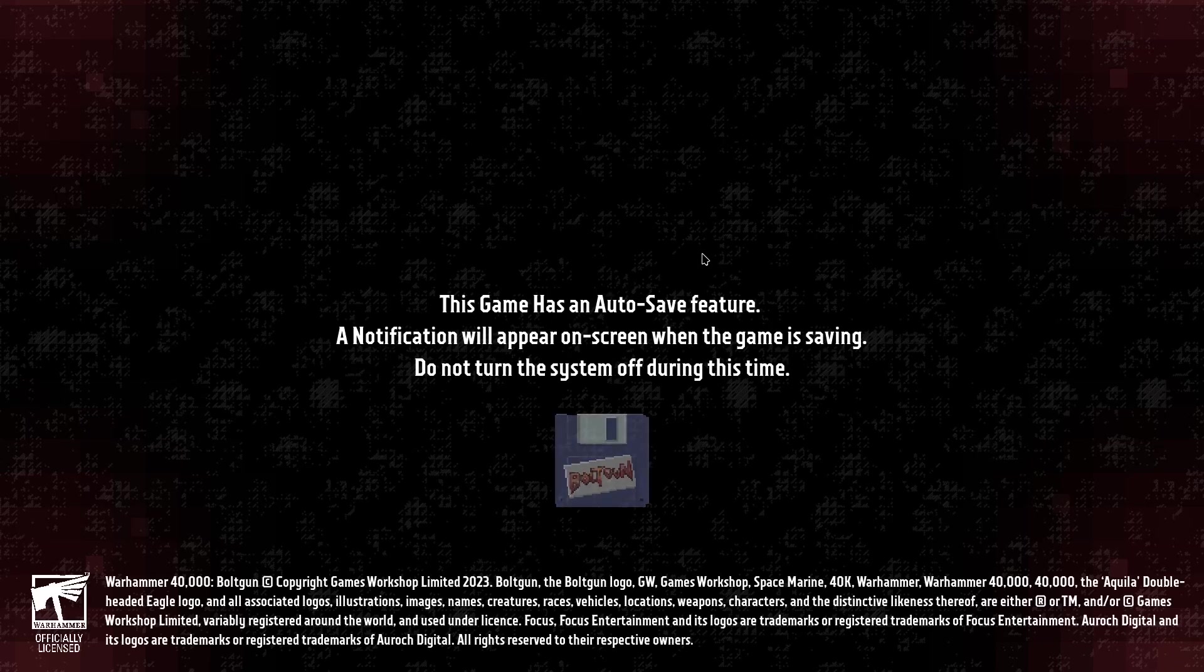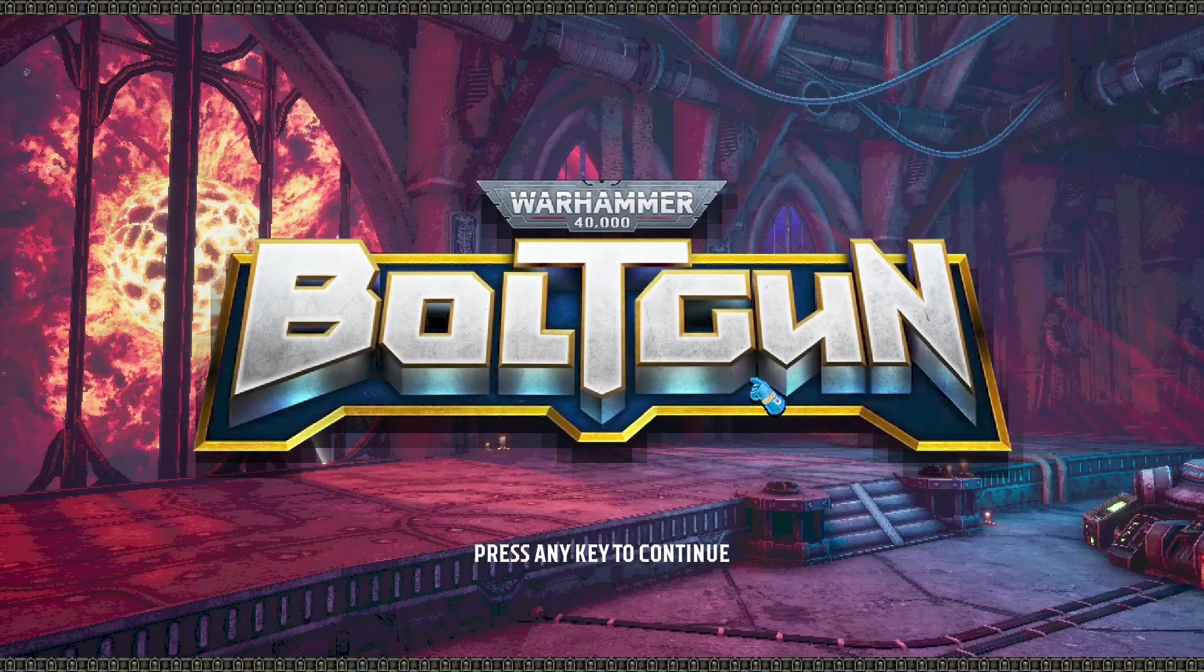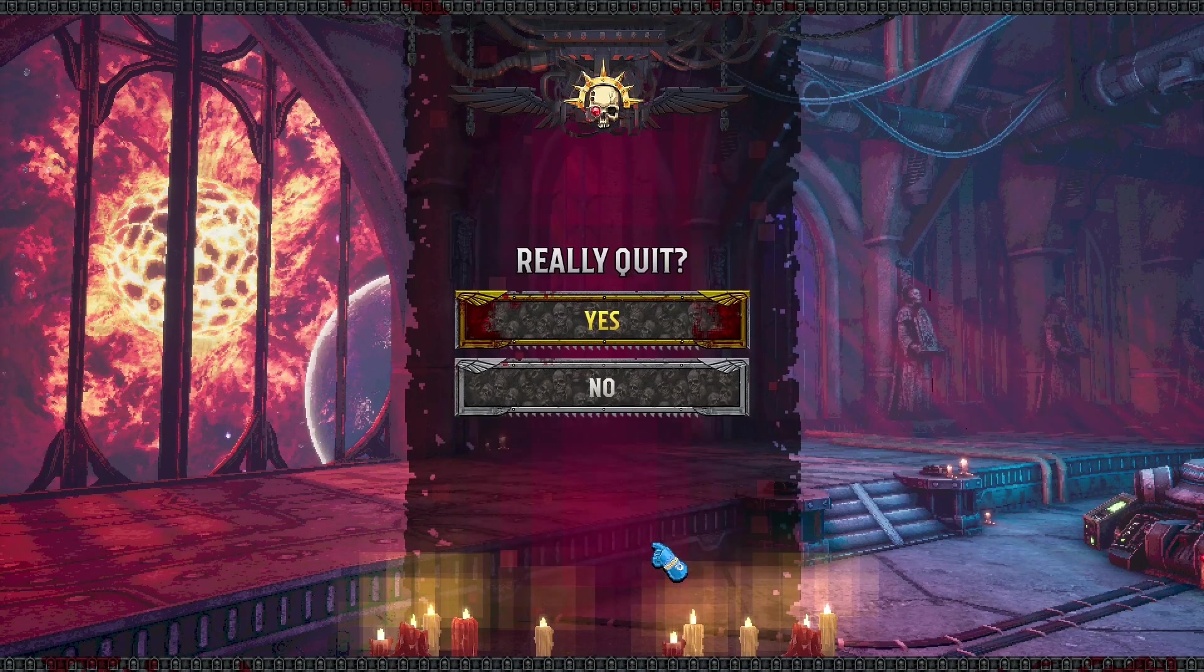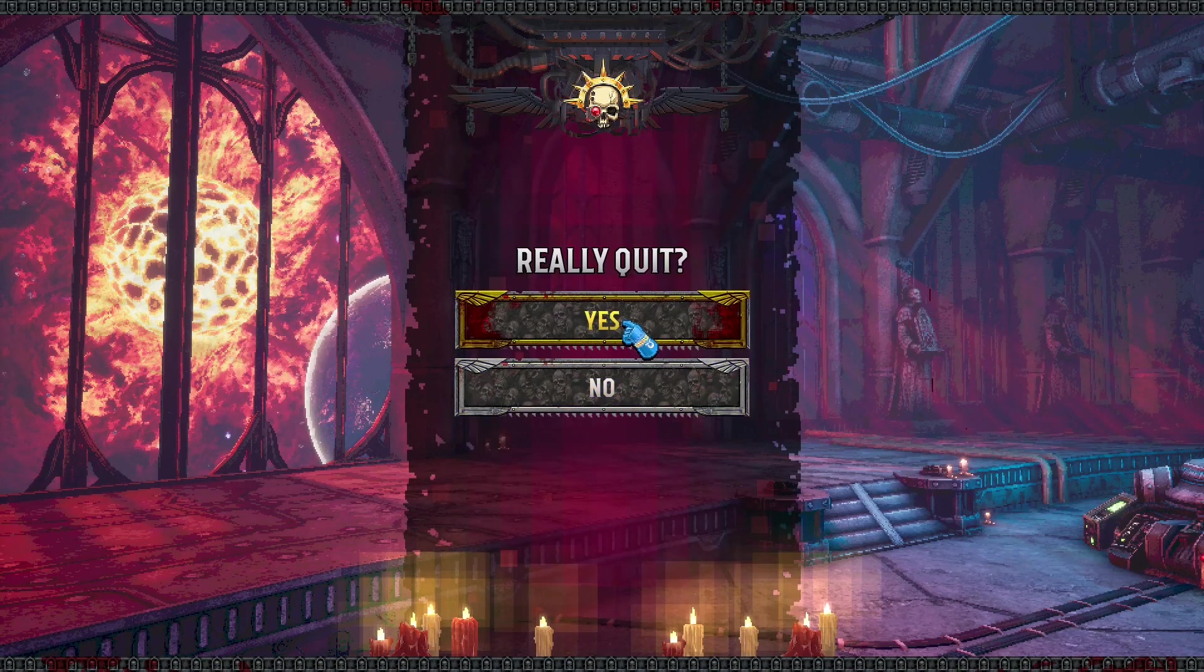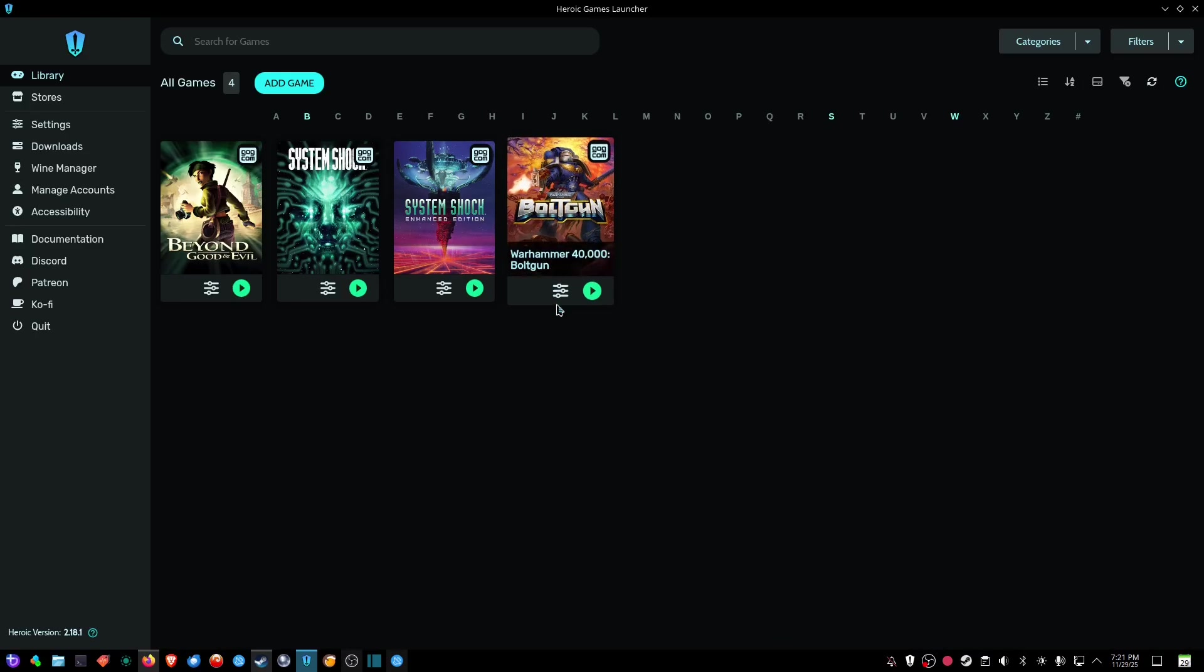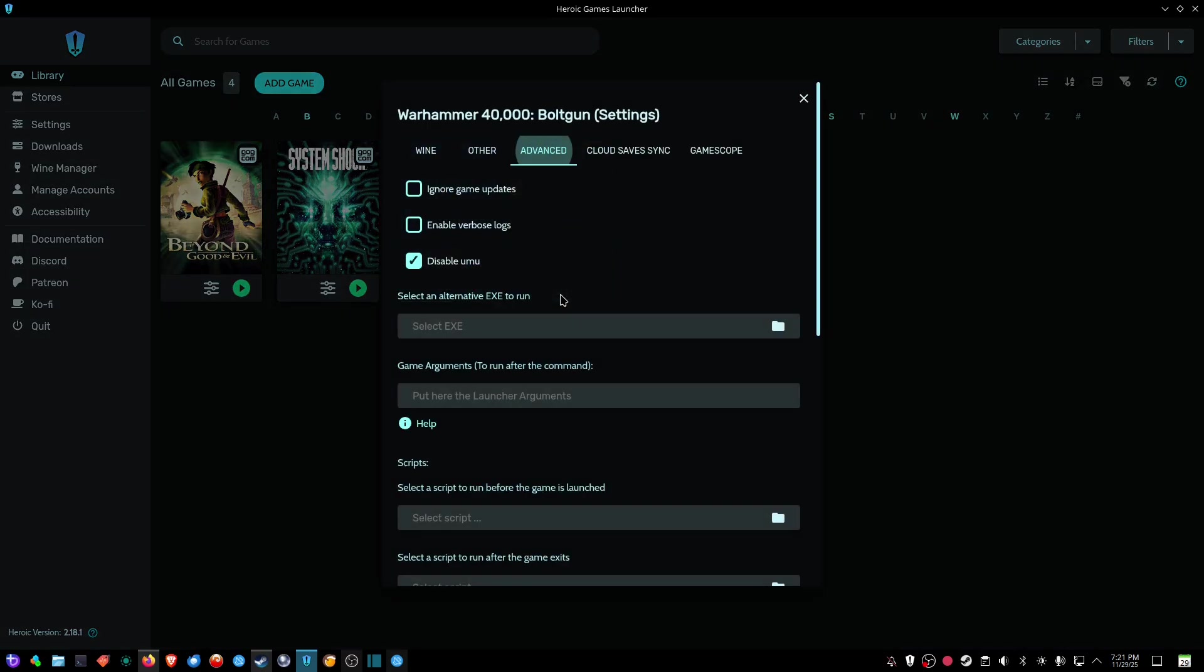Well, hopefully this will help you out with any games that are not launching, and hopefully that little trick will help you out. Again, I'll show you again here, just click on the hamburger icon. You want to click on the Advance tab and checkmark Disable UMU.